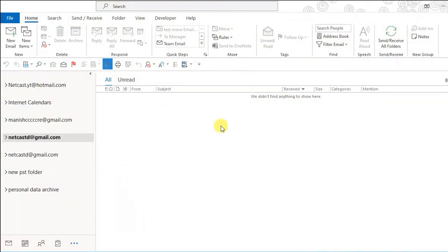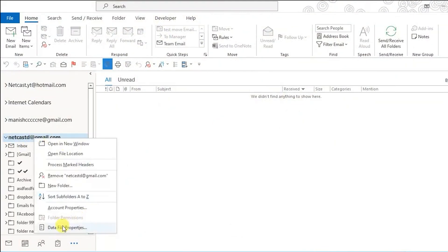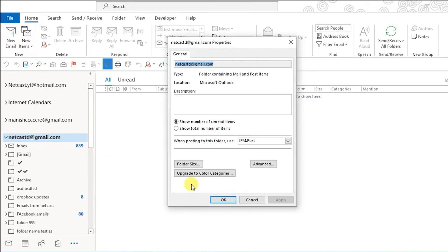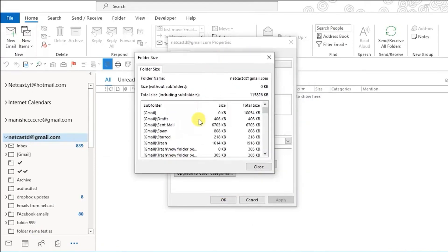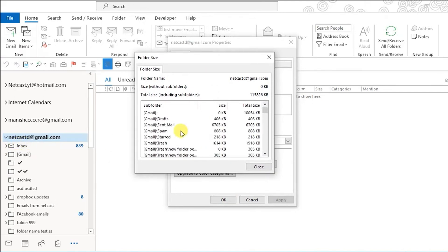Another way is to right-click your email account in the left panel. Select Data File Properties. Then click Folder Size. This shows detailed storage usage for each folder like Inbox, Sent, Spam, Drafts, and total size of the selected account.